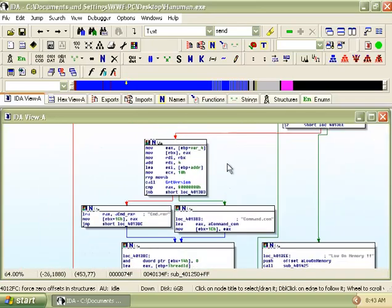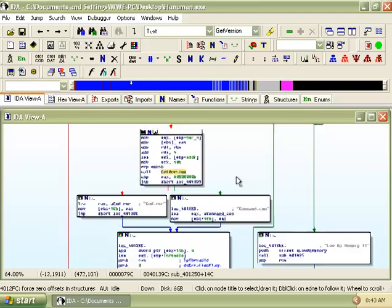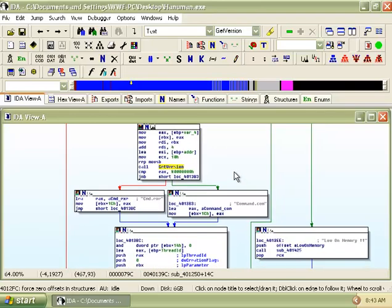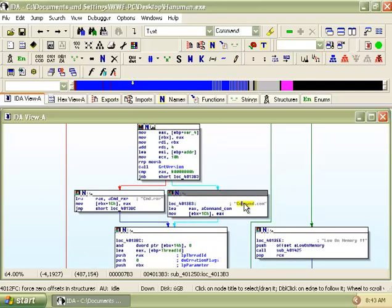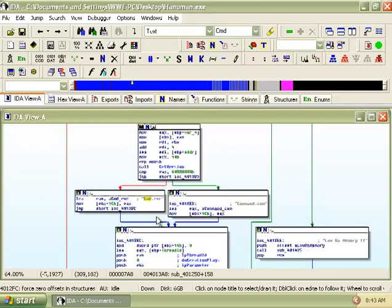The malware also calls the function get version to check which version of operating system the host is using. If it is running on Windows 95/98/ME, it will run command.com. While if it is running on newer Windows operating systems, it will run cmd.exe, both of the command line interpreter for Windows.